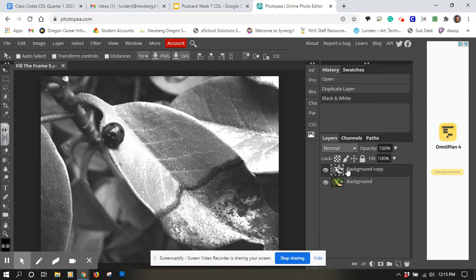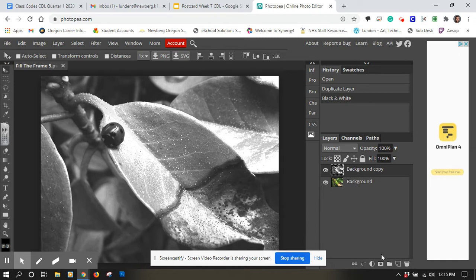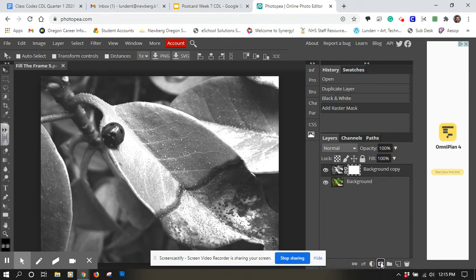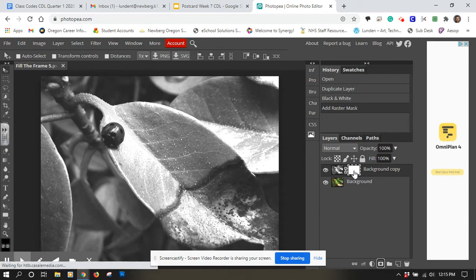The next thing I'm going to do is I'm going to mask away part of the black and white layer to show the color layer underneath. To do that I'm going to add a layer mask to the black and white one, so right here is the icon. It says add raster mask. I'm going to click on there. When I did that it added this other rectangle, the mask part of this layer. That's what we want.